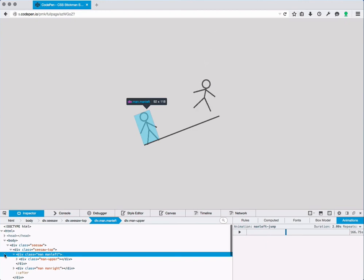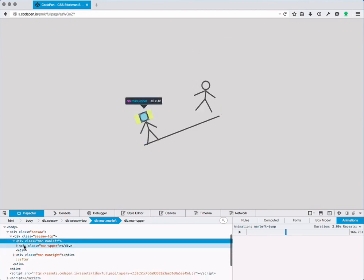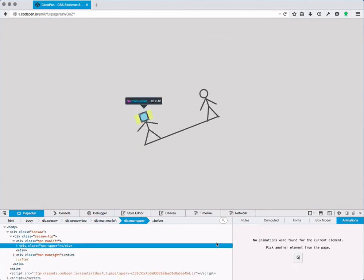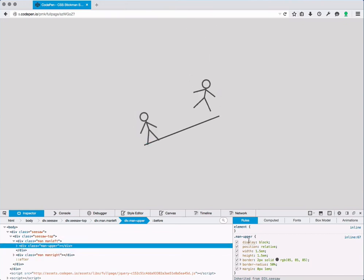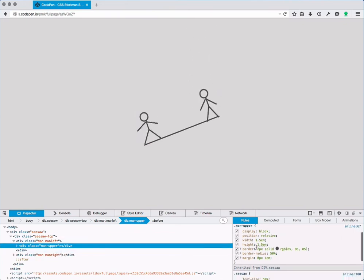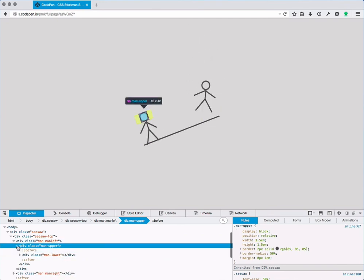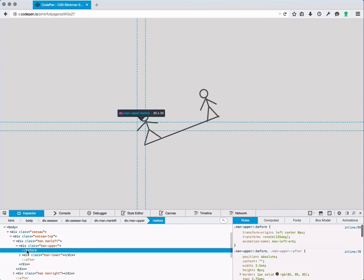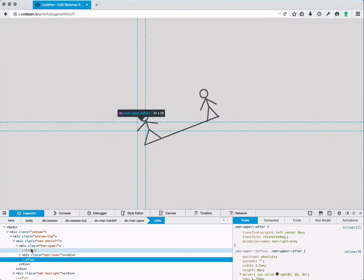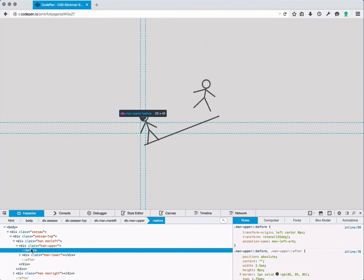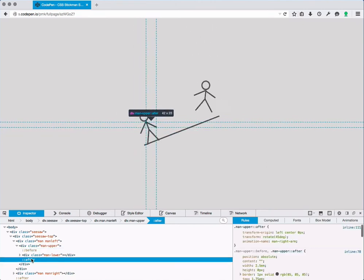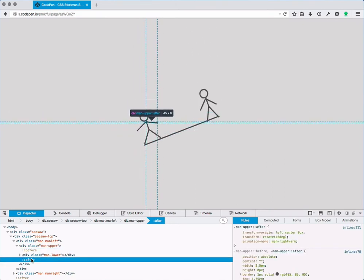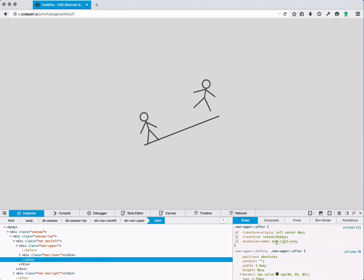So if we expand the man we see a man upper part which seems to be for the head, for the radius to make the head round. If we open the man upper part we see before and after pseudo elements, so before is for the left arm, after for the right arm, and they are both animated as well. Animation name here, two seconds, transform, simple rotate.